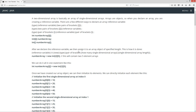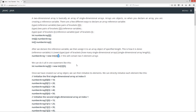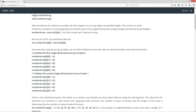After we declare the reference variable, we then assign it to an array object of specified length. We use the reference variable, then equals, then new type, and a pair of brackets. The first pair of brackets specifies how many single-dimensional arrays we're going to create, and the second pair of brackets specifies the length of those single-dimensional arrays. So we've got: number array equals new int — this is an int data type — and this is going to be two single-dimensional arrays that will each contain five elements. We can do it all in one statement: int numberArray with two pairs of brackets, then new int two five.